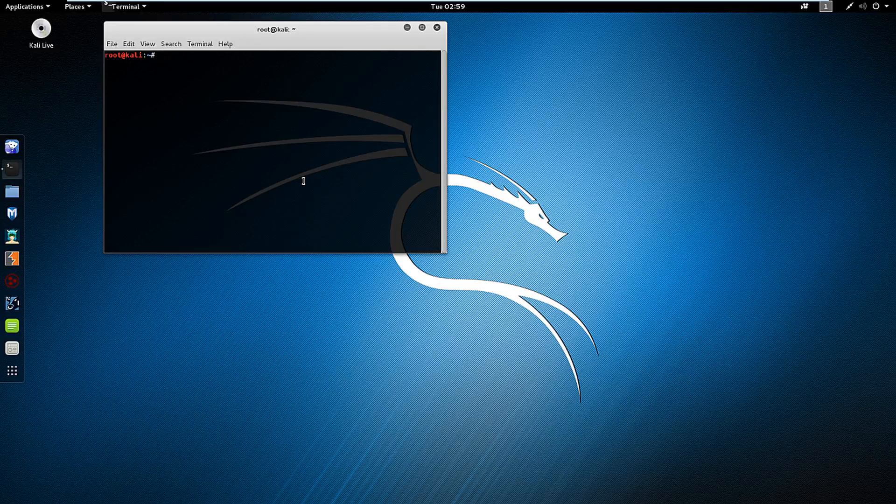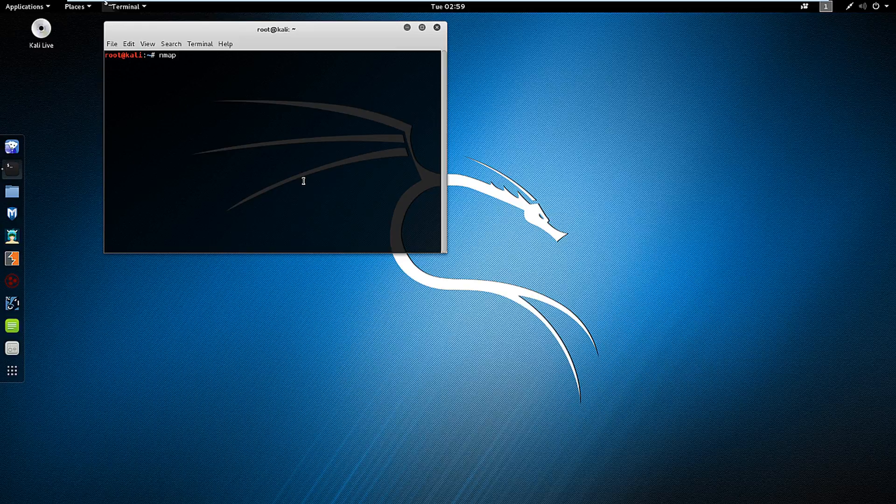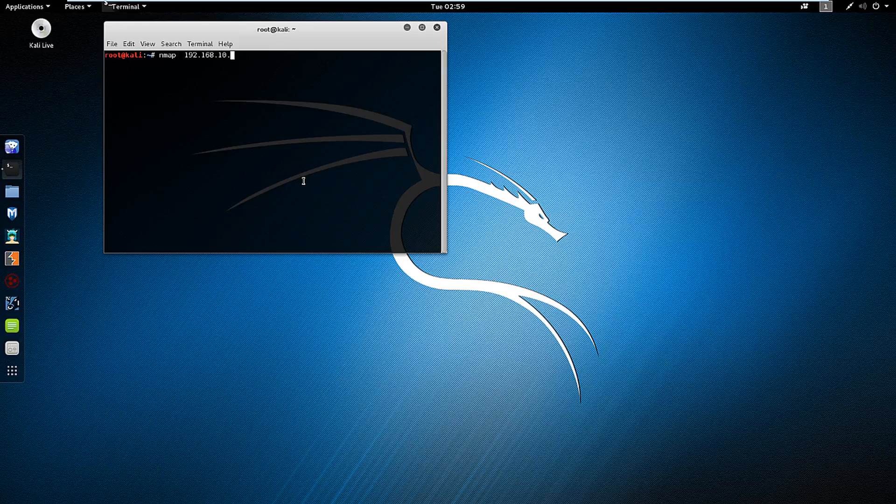And how we do that is type nmap the address or addresses that we're looking to scan. So if we're looking to scan just one address we can just do that.